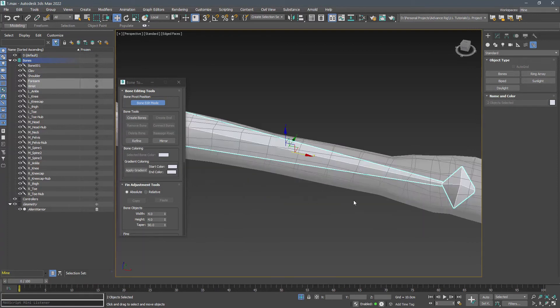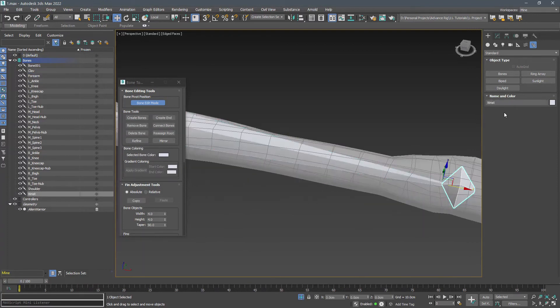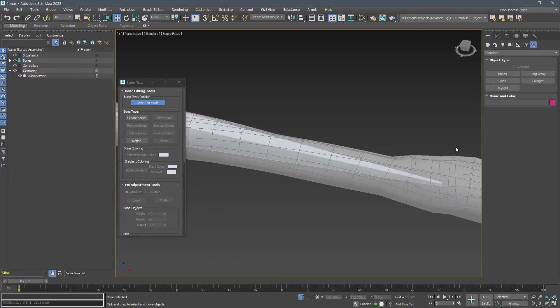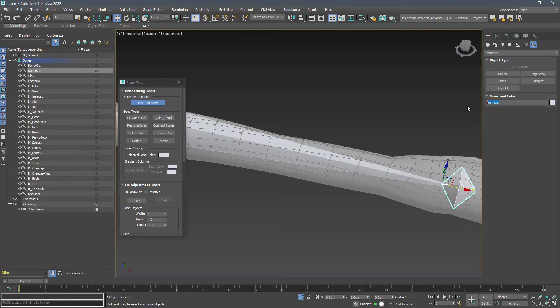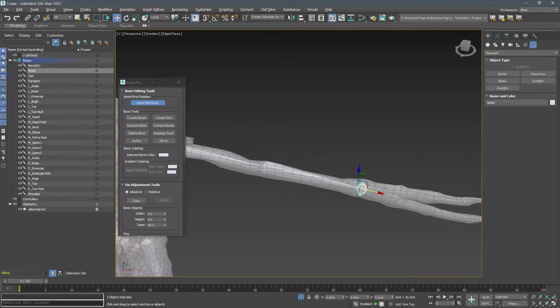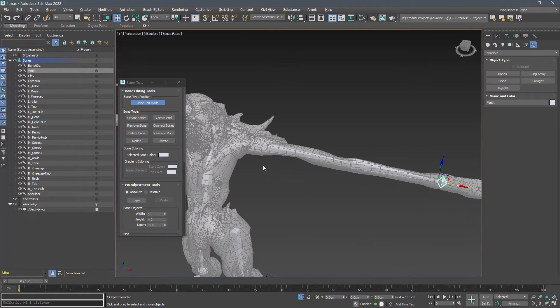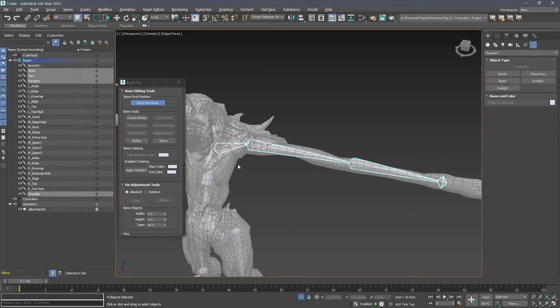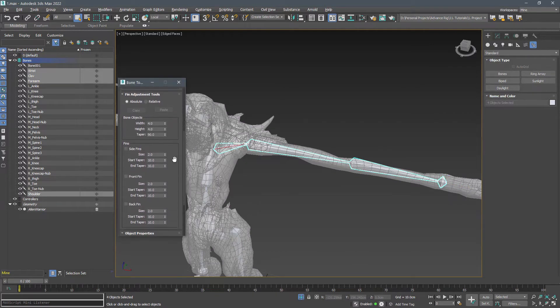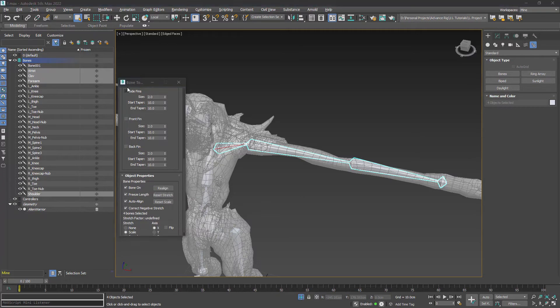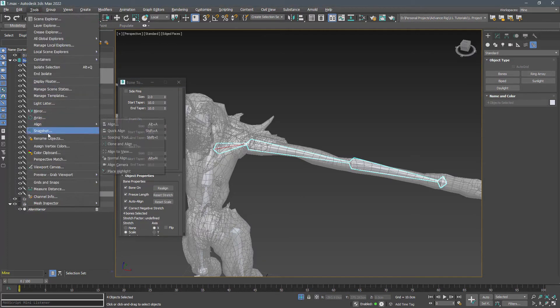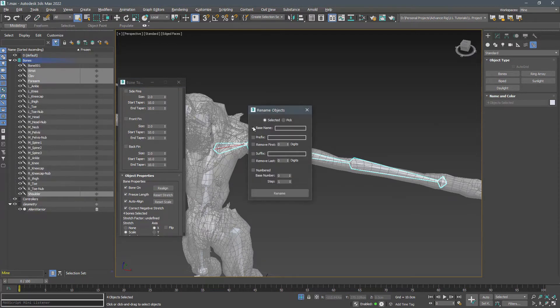Whenever you edit the knob parent, it's good to delete and recreate it. Select them all and reset stretch and add L prefix to them.